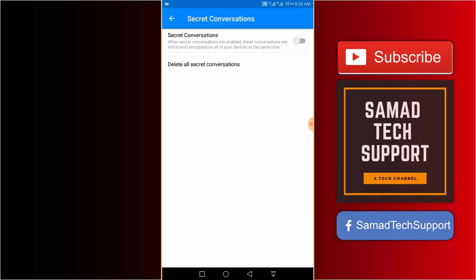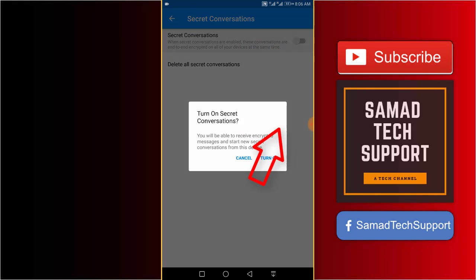What you want to do is tap the toggle. On the confirmation screen, turn on secret conversations. You will be able to receive encrypted messages and start new secret conversations from this device.